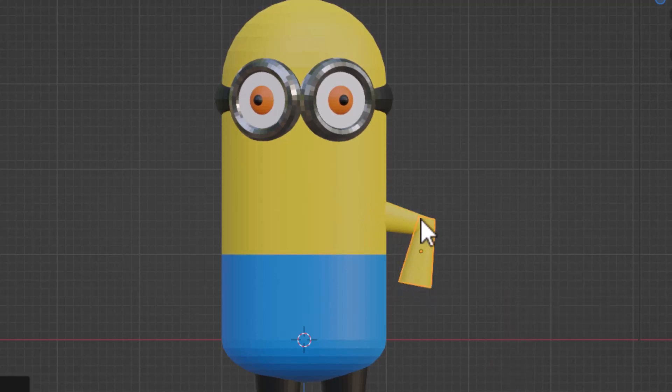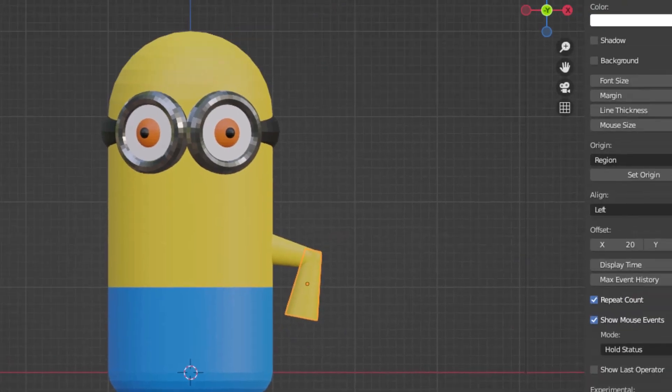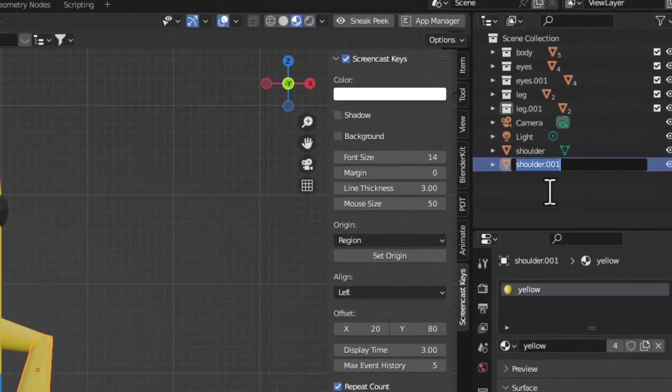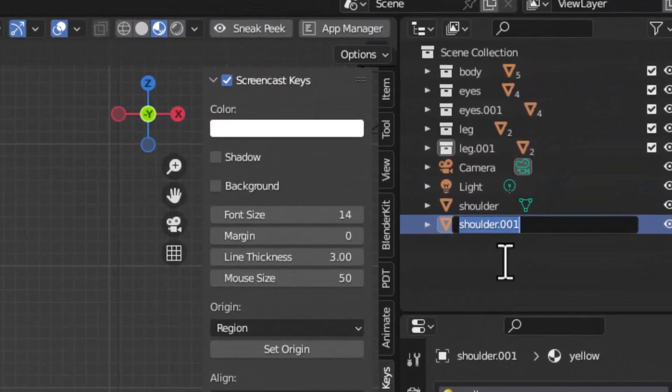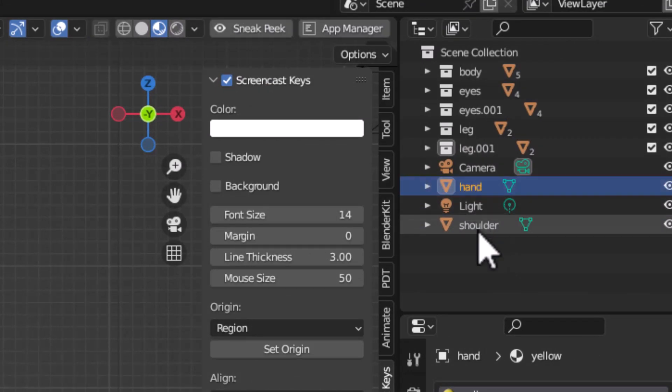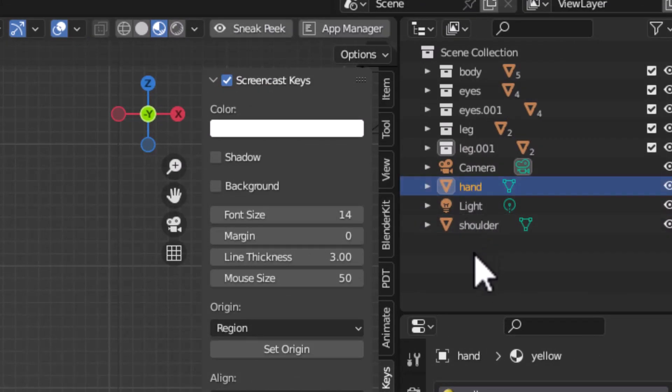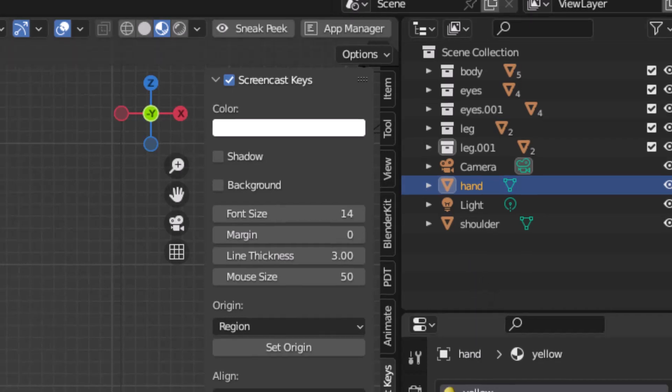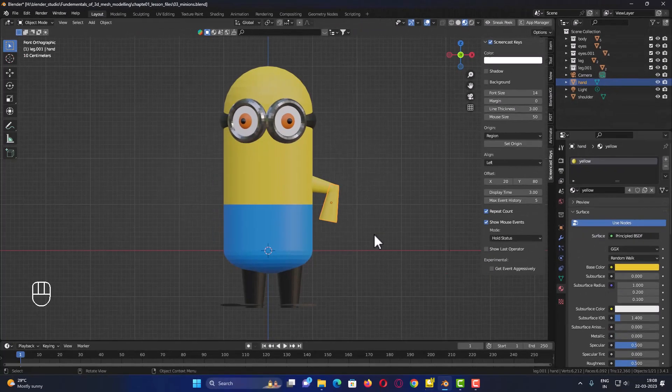We have created two parts of this hand. Let us name this shoulder 001 as actually hand. This naming convention is very important, so that you would not get confused when there are too many objects in the scene.